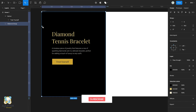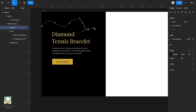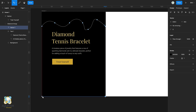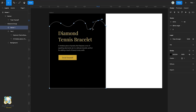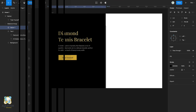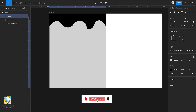Press P to select the pen tool and start creating this wavy shape. Adjust the top part of the shape a bit. Click anywhere to move out of the vector shape and add a fill to it, then remove the stroke.